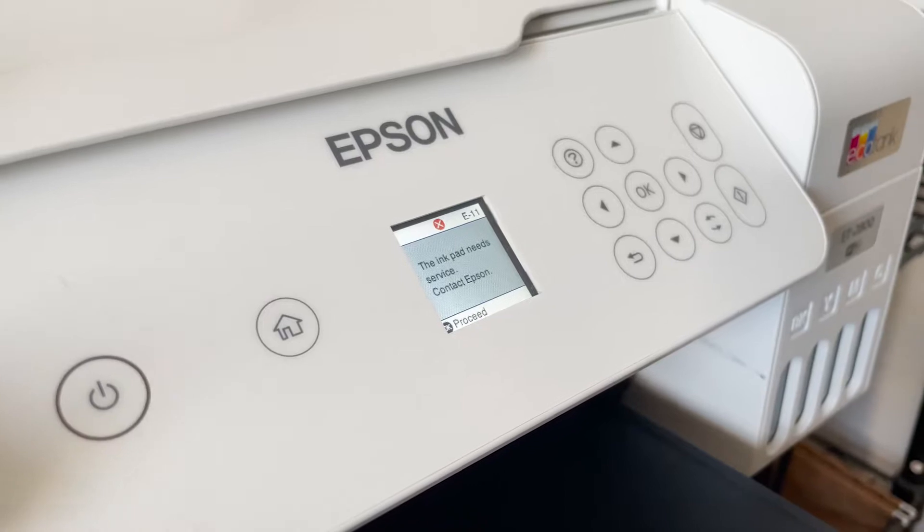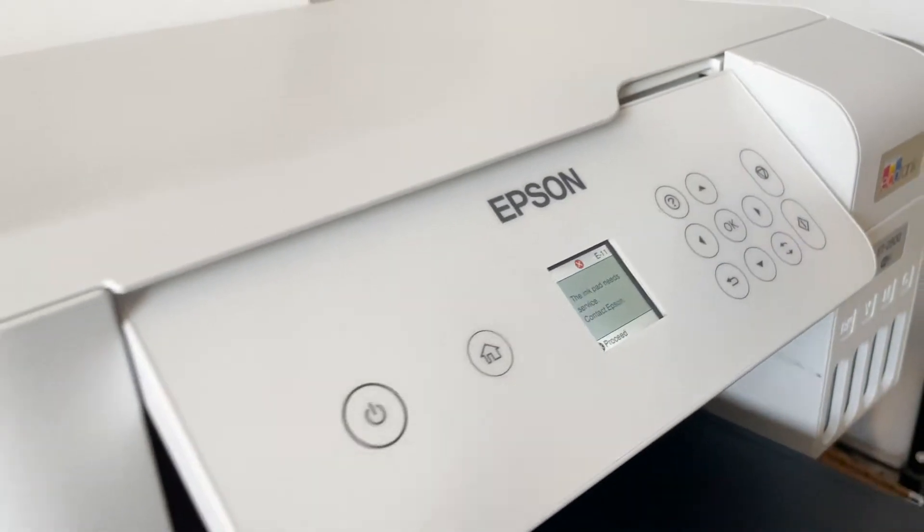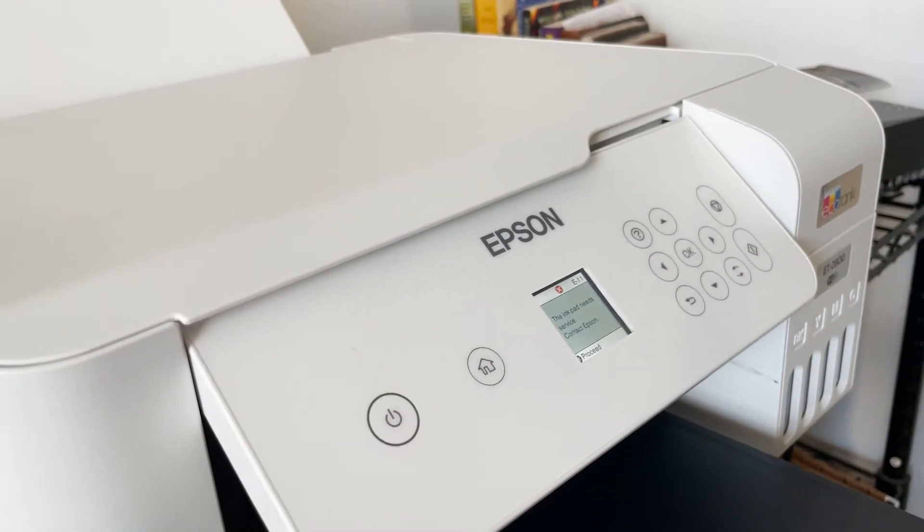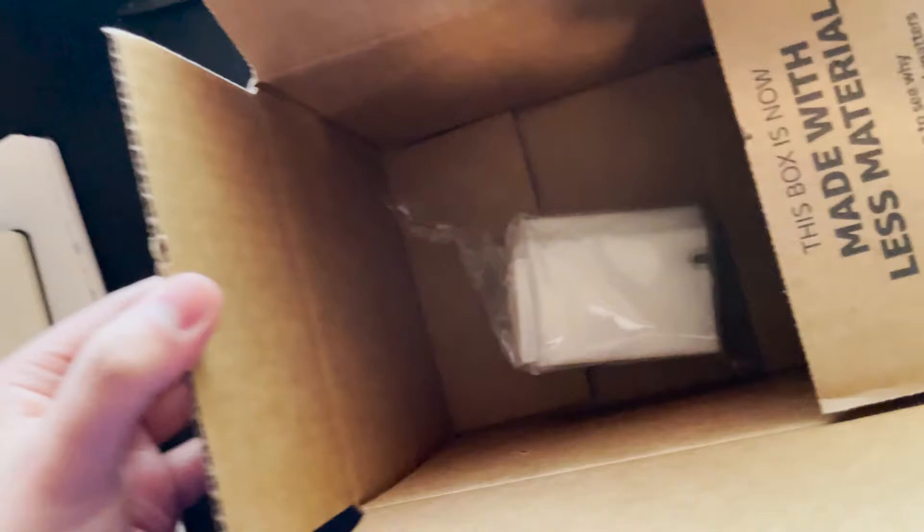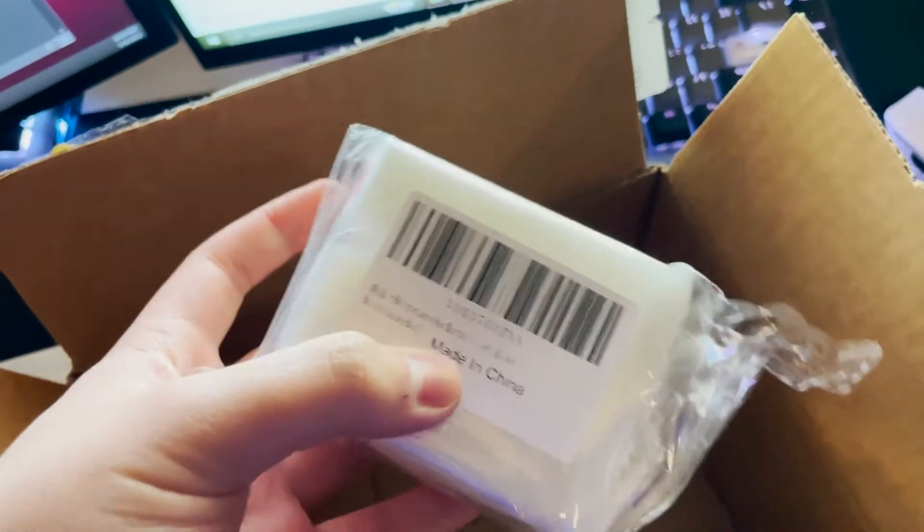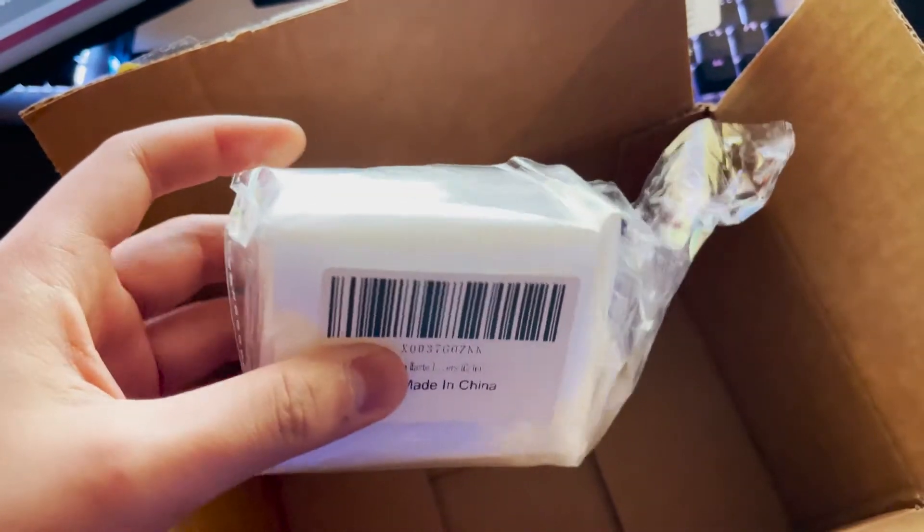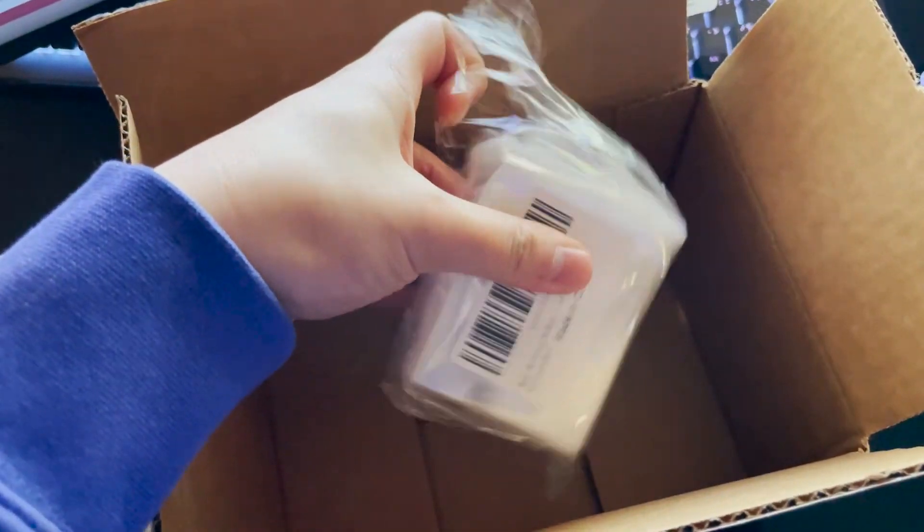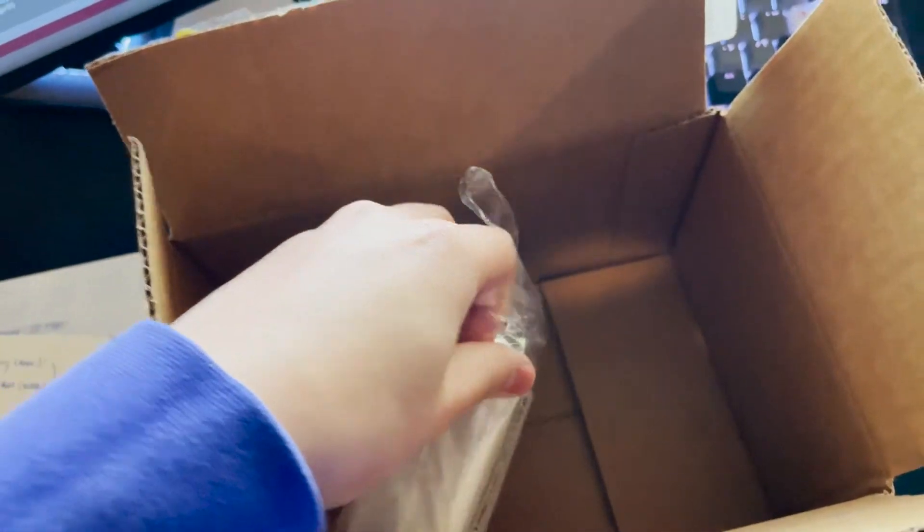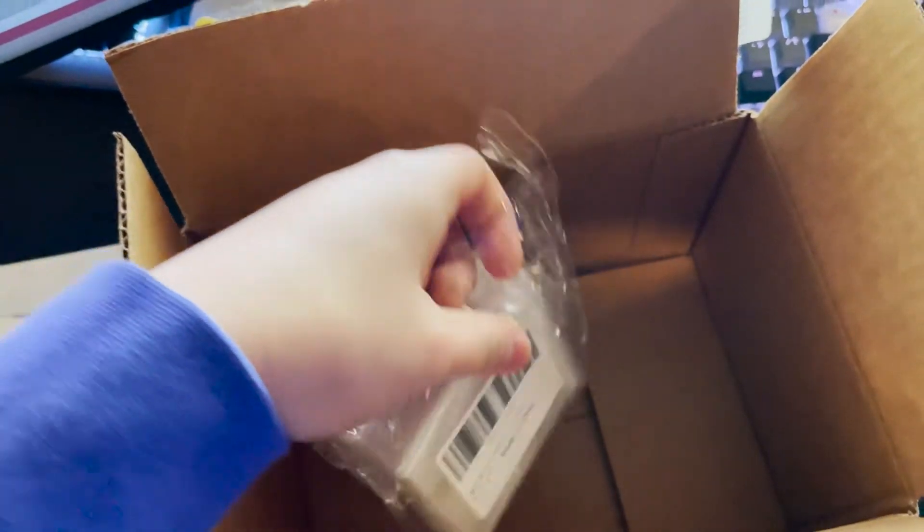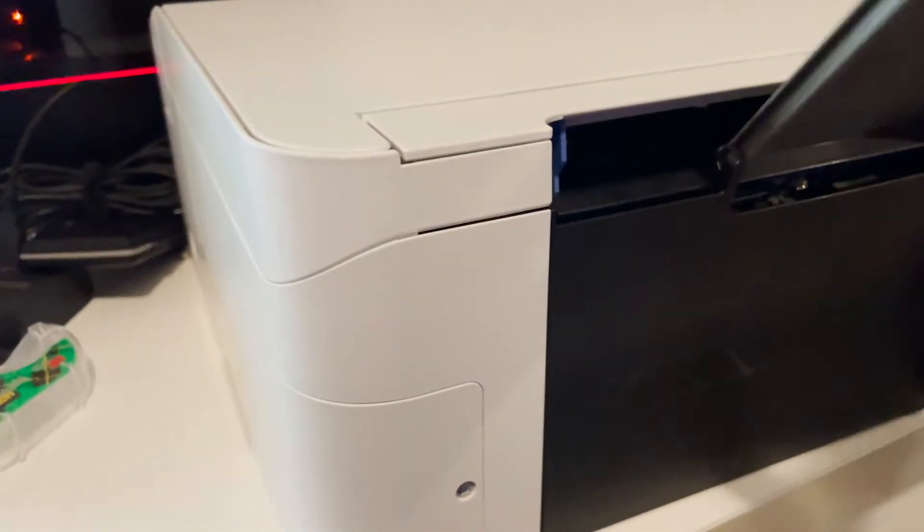The ink pad needs service, so I'll show you guys how to fix that. Okay, so this is the part that's supposed to fix it. Got it from Amazon, I'll put the listing up here. So we can install it into the printer.